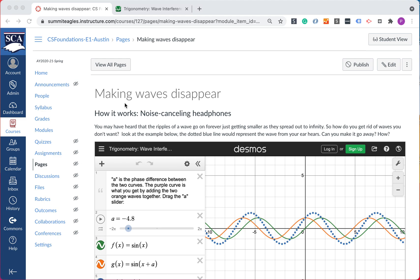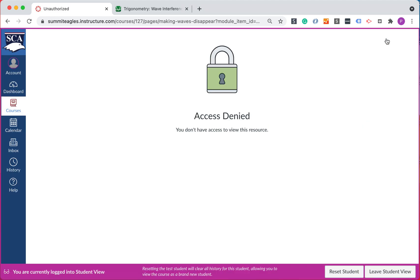It's minutes before class, you're ready to show something to the students, you're excited. And then you test it out, you hit student view, you want to make sure you know what it's going to look like. You hit that and then, oh, access denied. Wait, what? Okay, take a deep breath, leave student view.